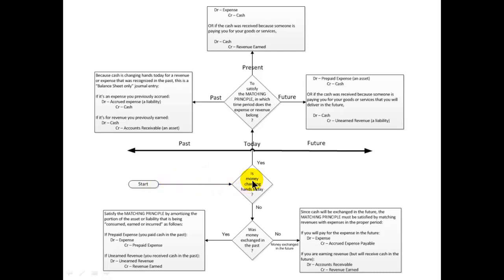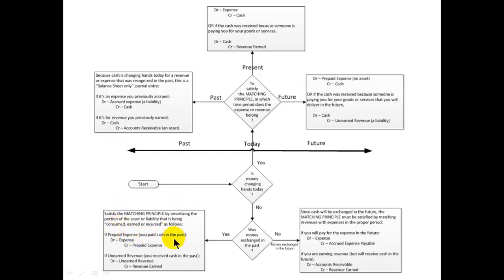Now let's look at the branch where money is not changing hands today. If money was exchanged in the past, to satisfy the matching principle we amortize the portion of the asset or liability being consumed. If it was a prepaid expense paid in the past, we debit expense and credit prepaid expense — we amortize it and recognize the expense. If it was unearned revenue — cash received in the past for revenue to be earned now — we debit unearned revenue and credit revenue earned.